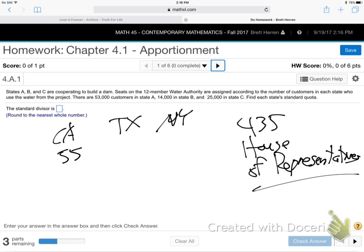That's called apportionment — that's exactly what we're talking about in this chapter. They're making up an example of building a dam, States A, B, and C. If a couple of states get together to build a dam, dams are beneficial to water supply. So if three states pool their money and resources together to build a dam that benefits all three, the trick is how are you going to do that? You can't have everybody vote on every small decision. So you elect a council, a group of men and women — they said 12 members, a water authority.